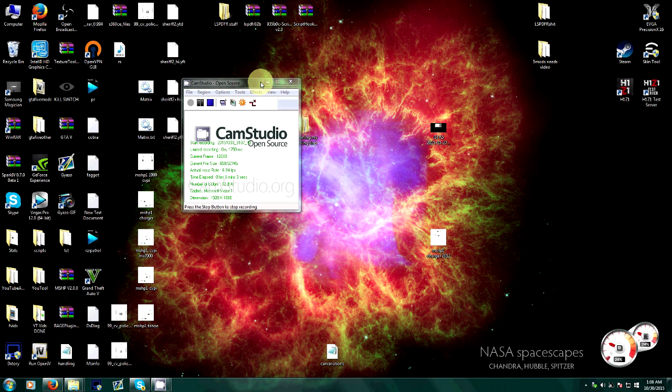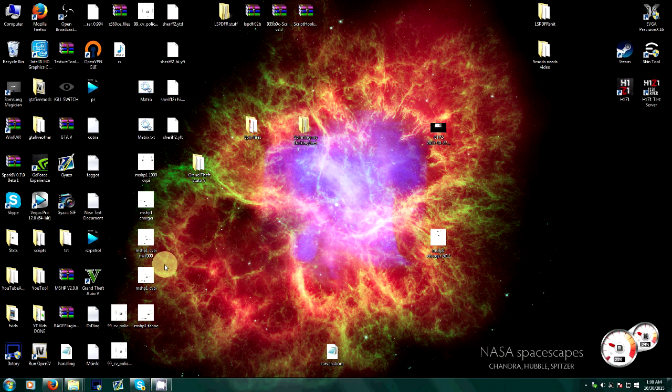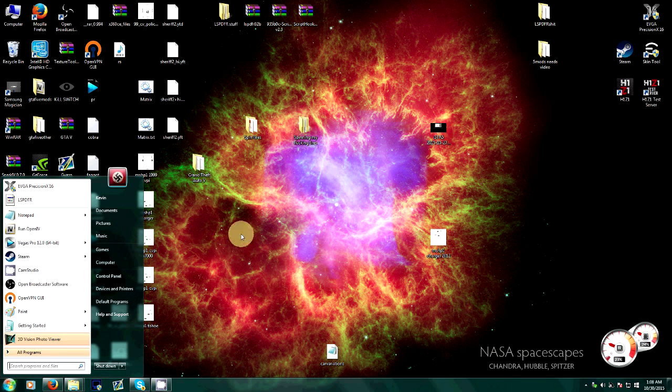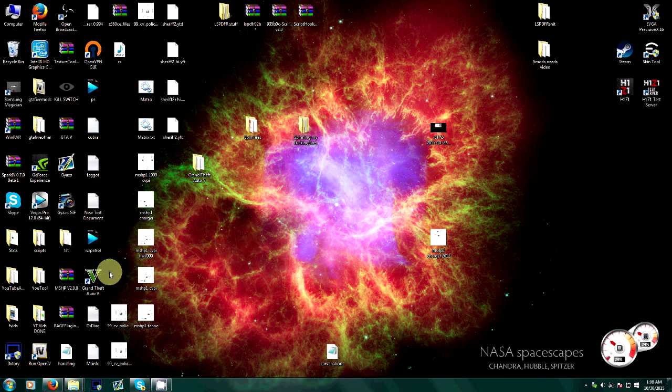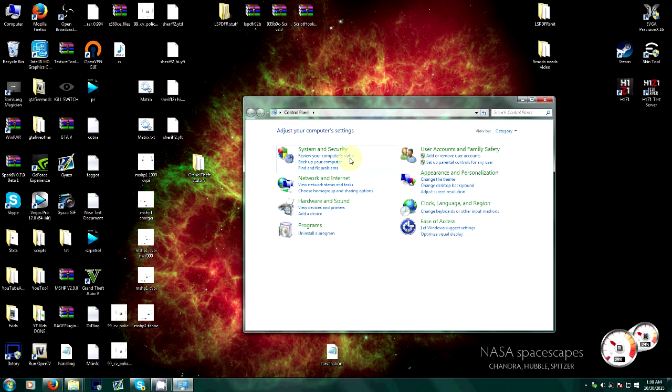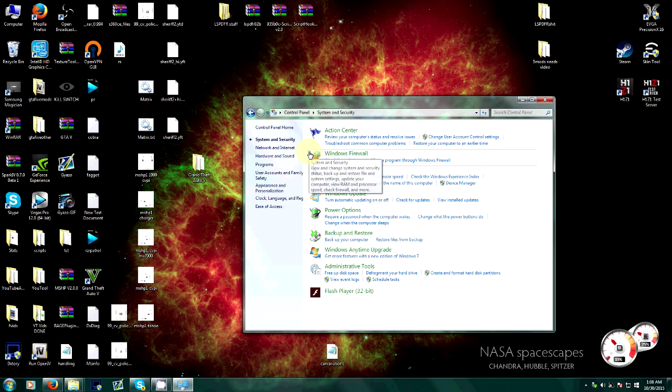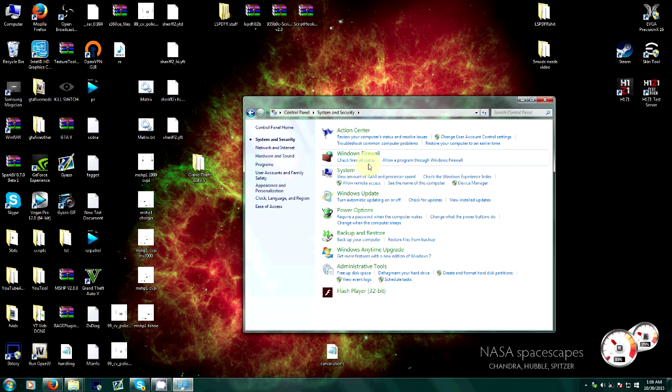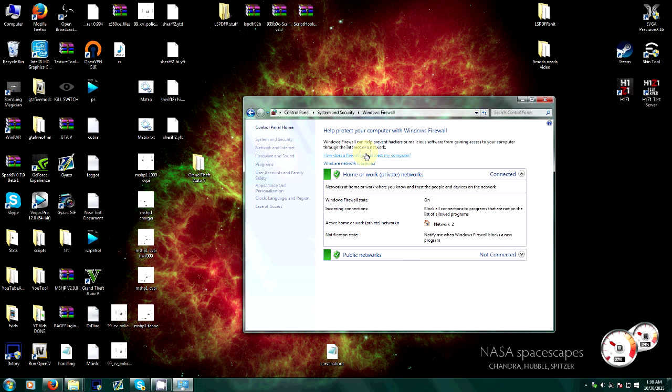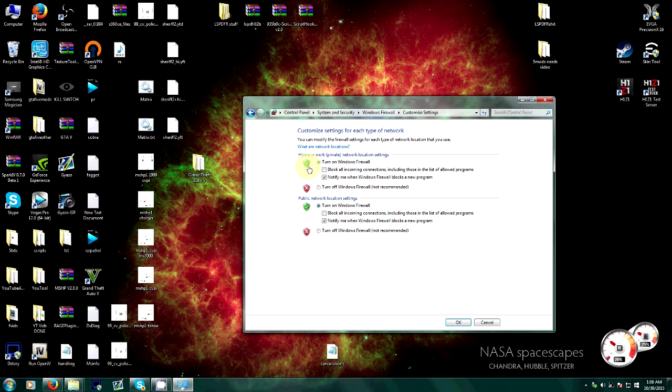So what you're going to do is go to your Control Panel, sorry the video is laggy, and go to System and Security. Find your firewall and find where you can turn it off and on. For those of you who have the famous, I think it's like Windows 7 firewall glitch.